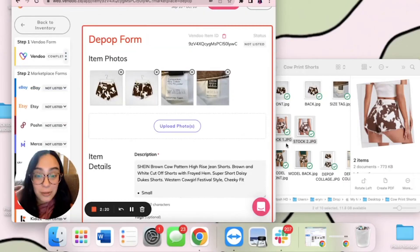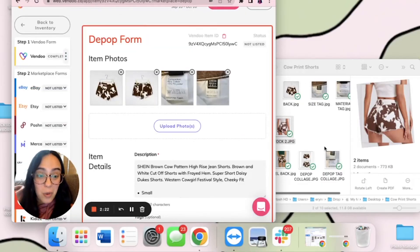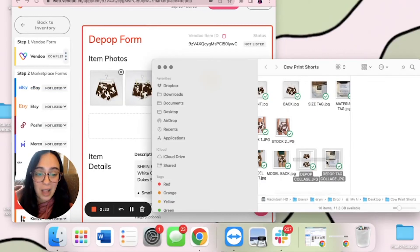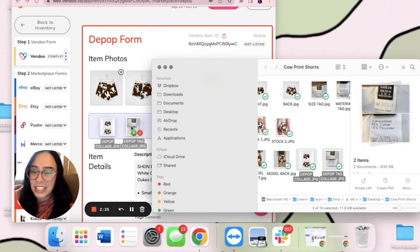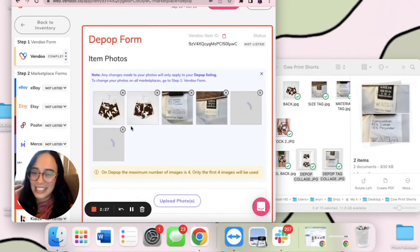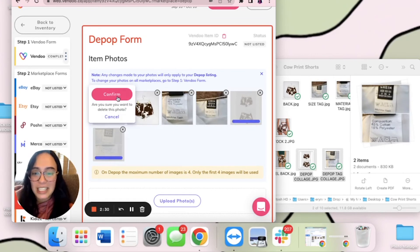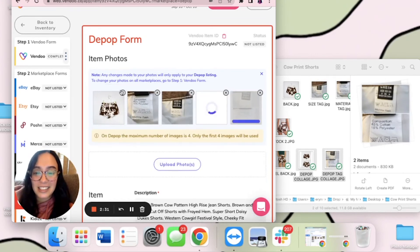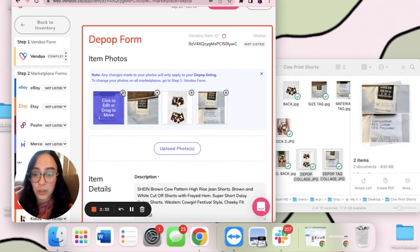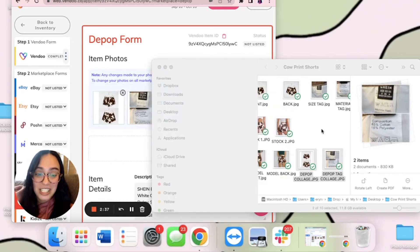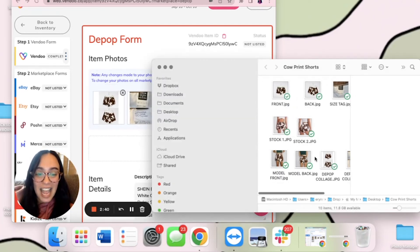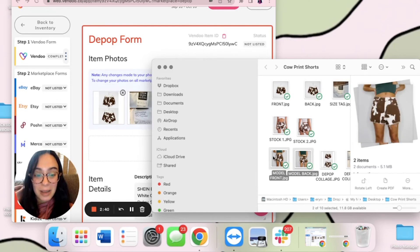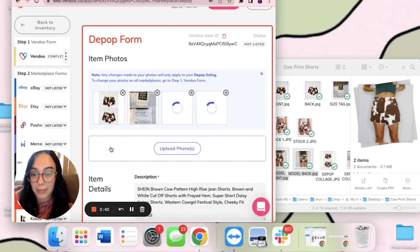I use collages. So what I will do is I will add my collages that I don't want everywhere else just to the Depop form. These collages that I've created actually incorporate all four of the images I had here prior. So now I have two more to add, just my modeled images to Depop.